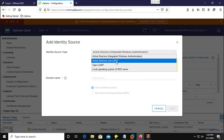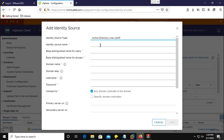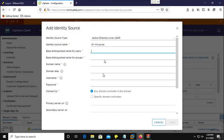I am not going to join my vCenter server to Active Directory, so I am going to select Active Directory over the LDAP protocol. Here you need to provide your Active Directory information — like what name you want to assign for this identity source. I am going to enter 'antivirtuallab'.